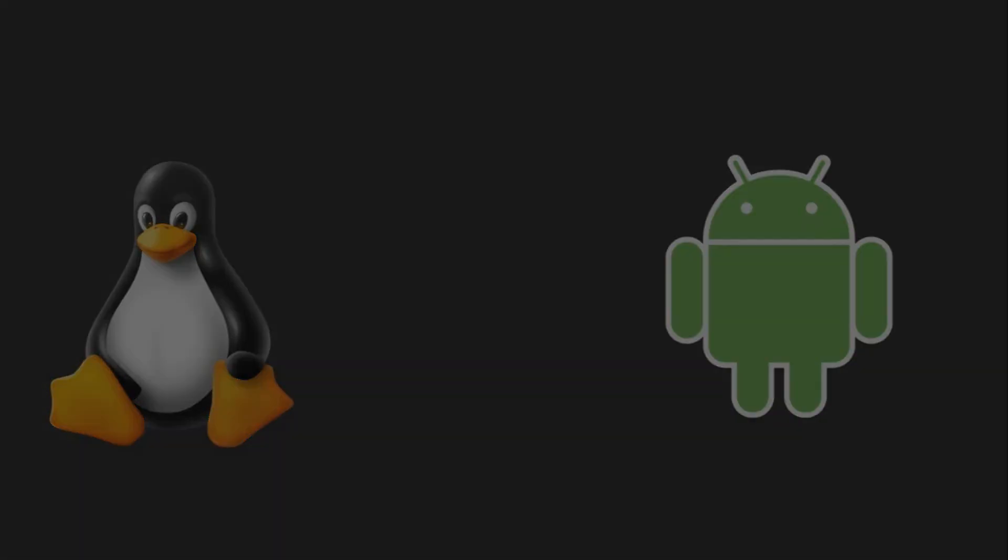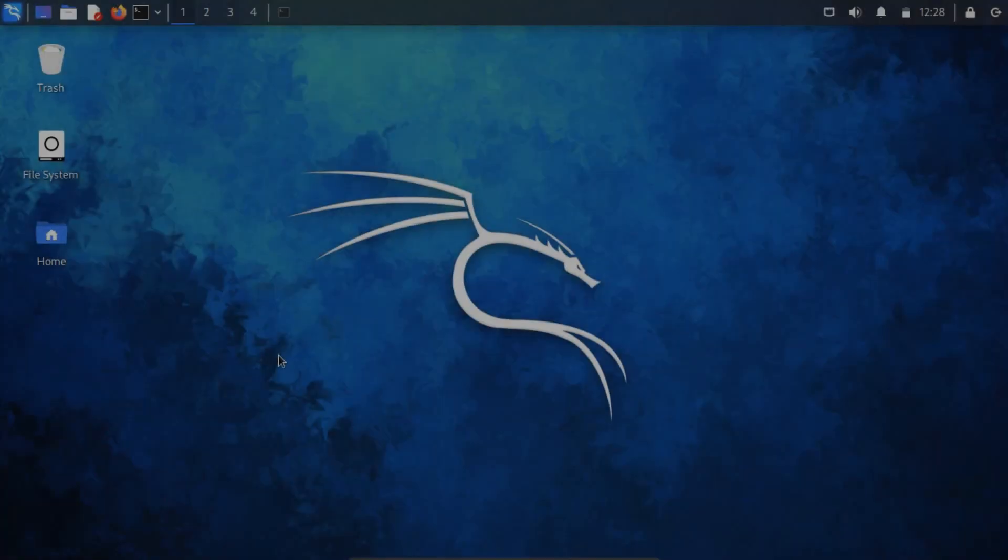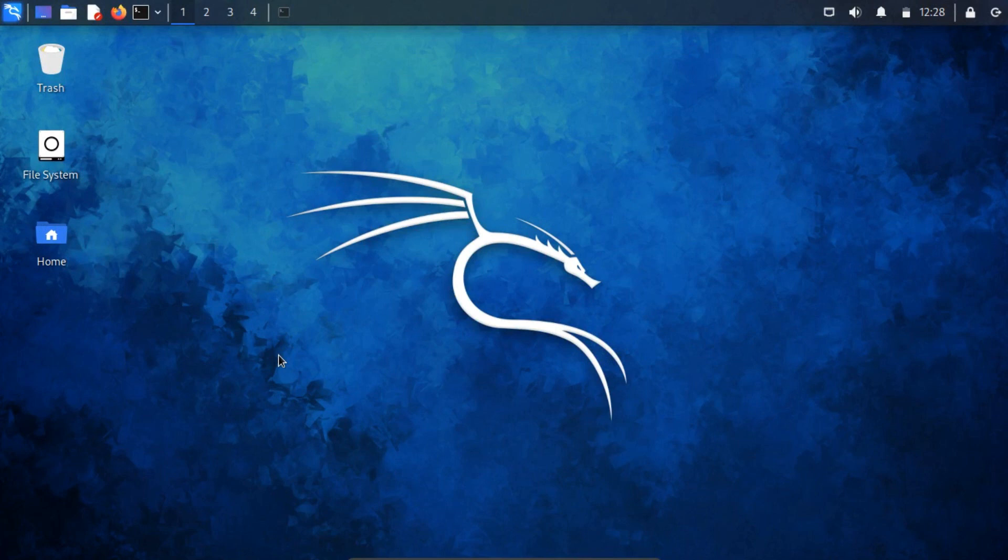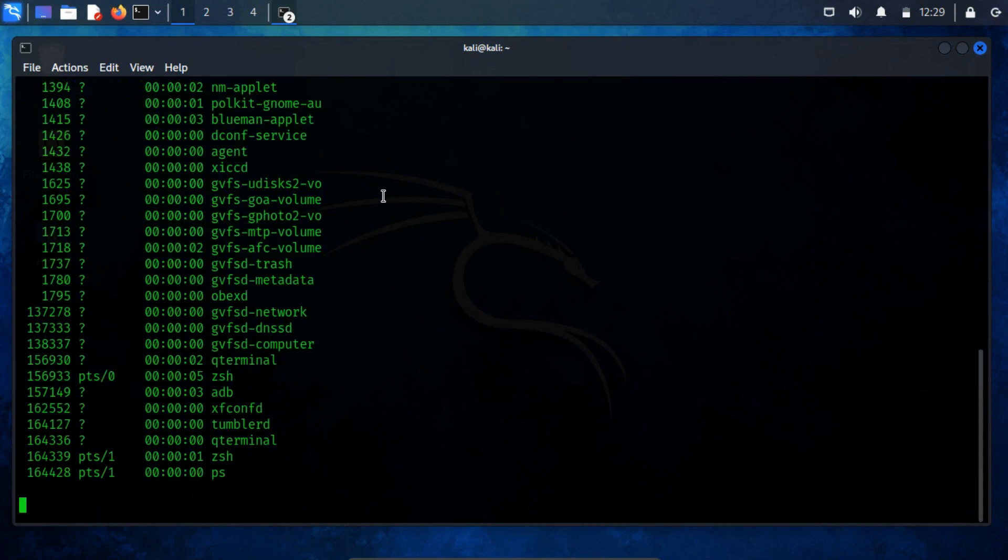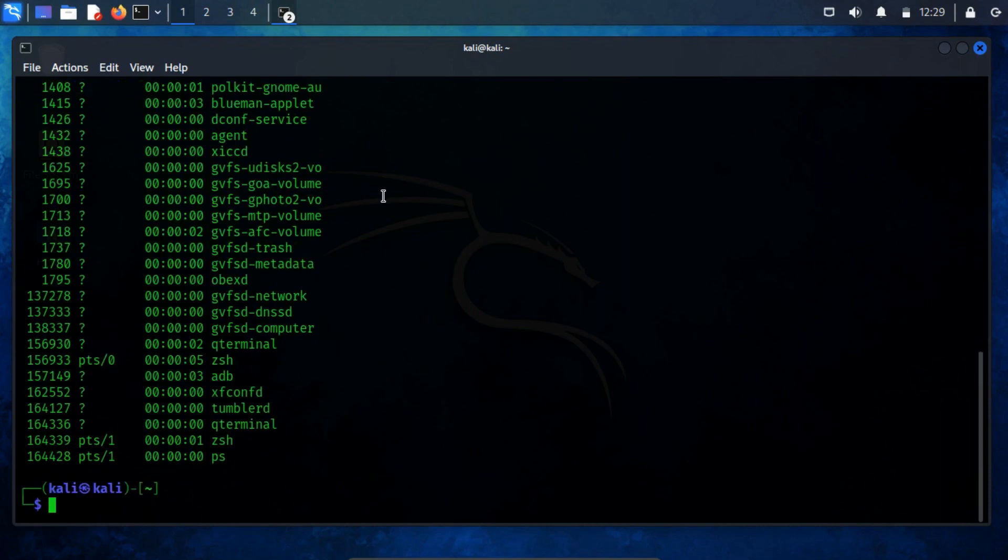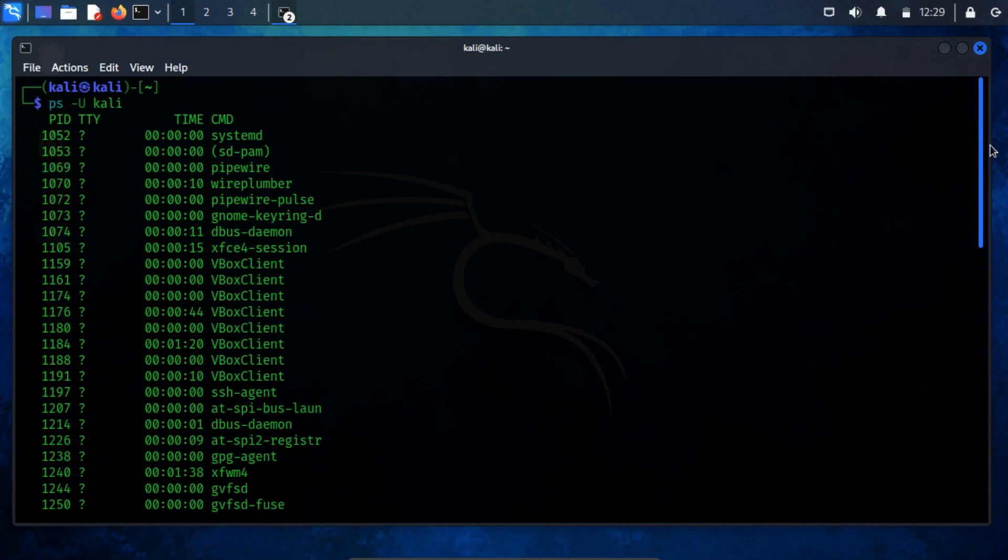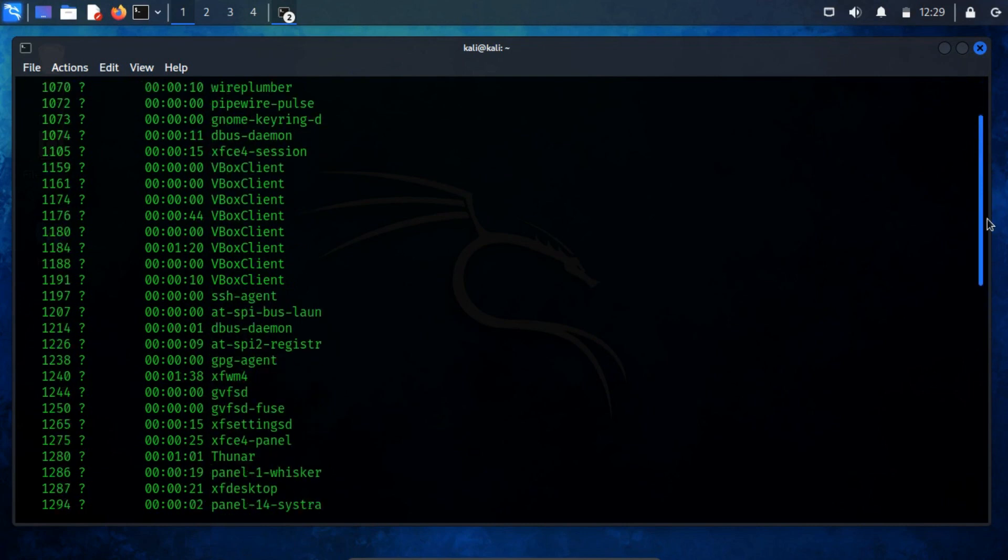As usual, we're on a Kali Linux virtual machine. To examine running processes owned by a specific user, we execute the command ps-u, specify the username, Kali. This presents us with a list of currently active processes associated with the user Kali.